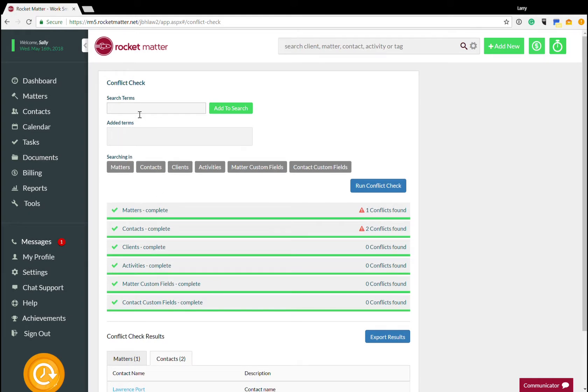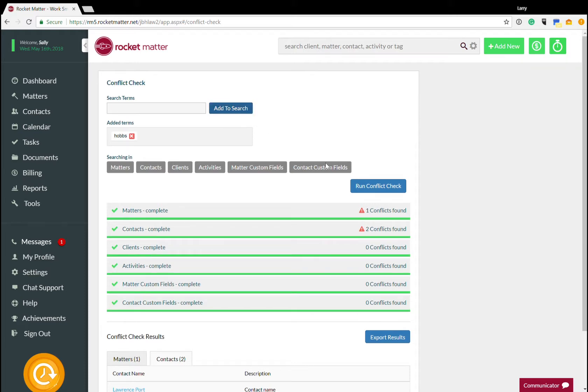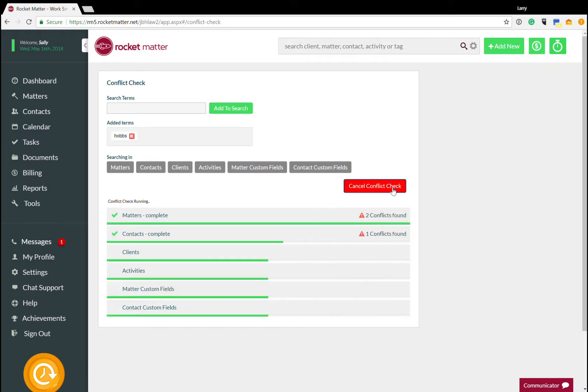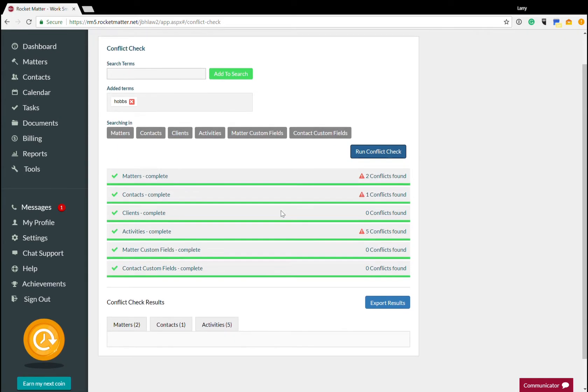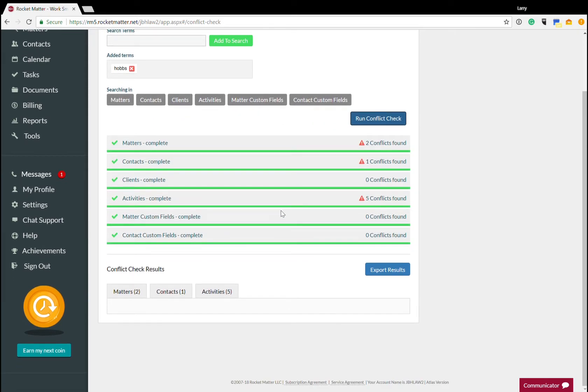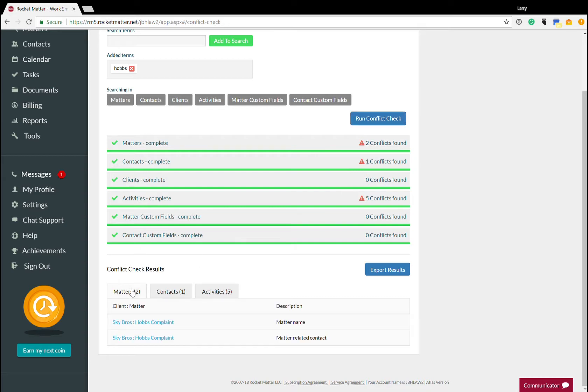Let's try the term Hobbs, which we will get different results this time. And let's run the conflict check. This time, I get two conflicts in matters, one conflict in contacts, five conflicts in activities. So let's take a look at that.